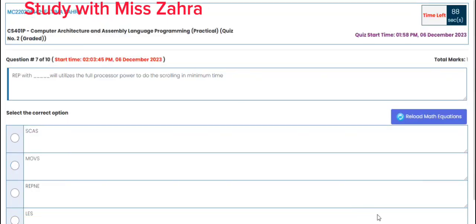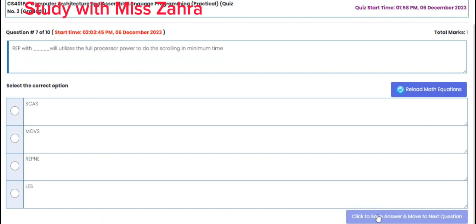Question number 7: REP with which instruction will utilize the full processor power to do the scrolling in minimum time? The correct option is option B — MOVS.